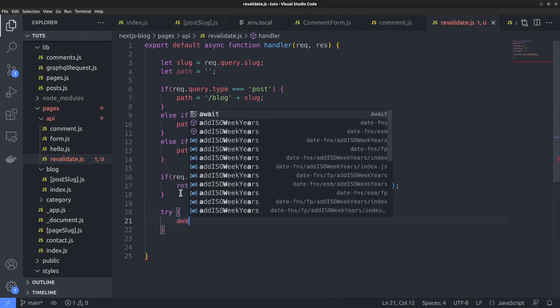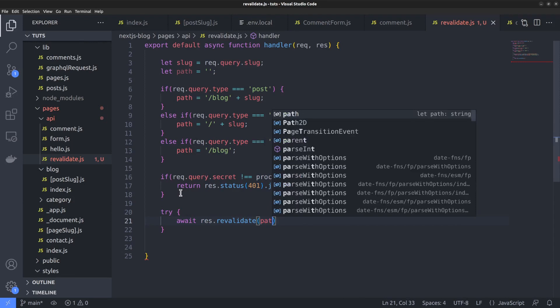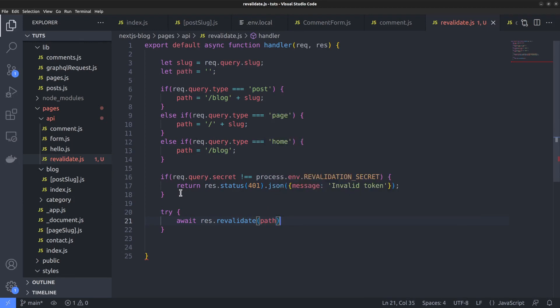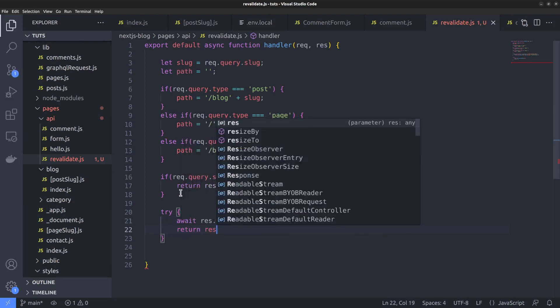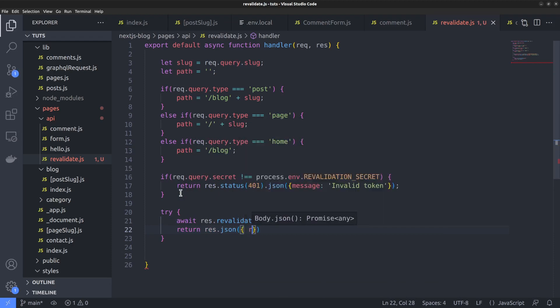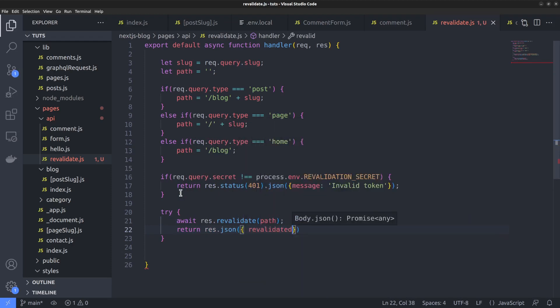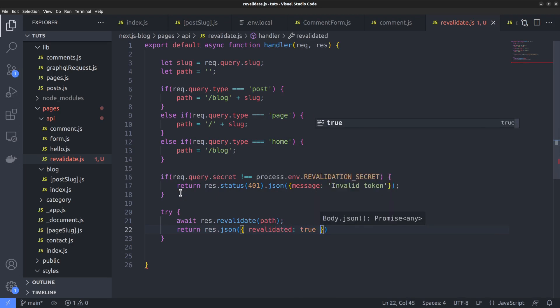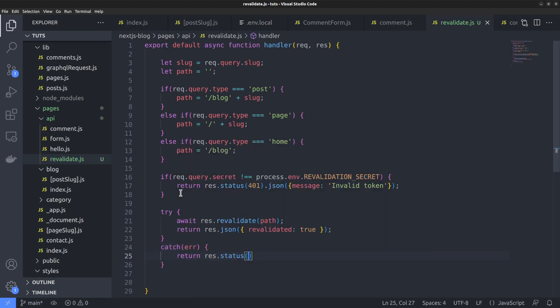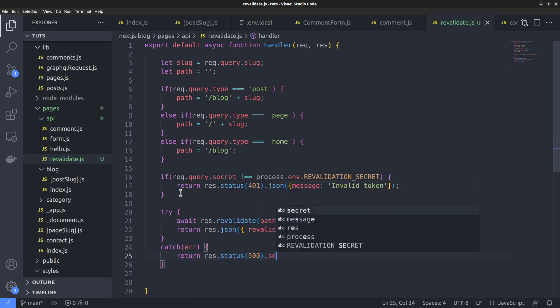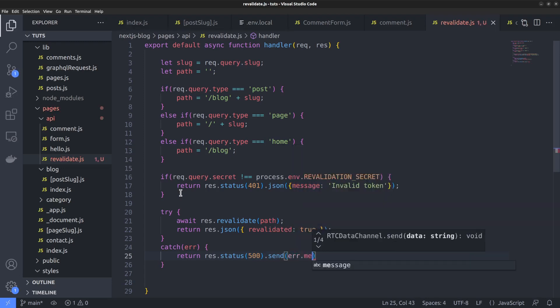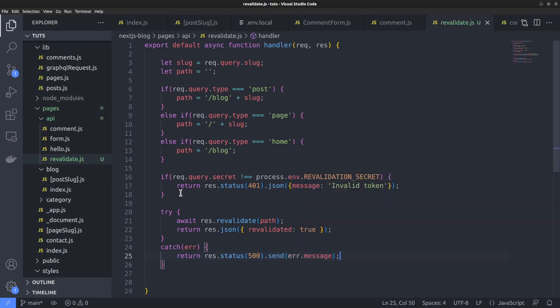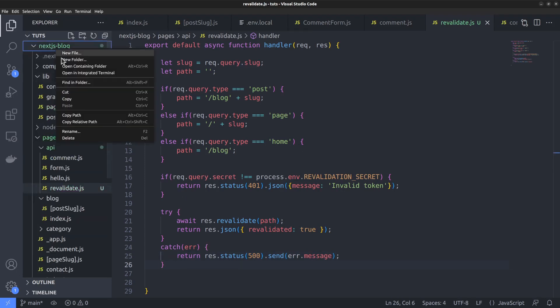If the secret token is verified, we can continue with the revalidation by calling the built-in next.js function revalidate. Let's perform that inside a try-catch block. Call the response.revalidate function and pass the path. Then return the response in json format. An object with the revalidated property set to true. On the other hand, if there's an error, return the status code 500 or any other appropriate error code. Send the error message as well. That's our api route file. Now it's time to commit the changes.